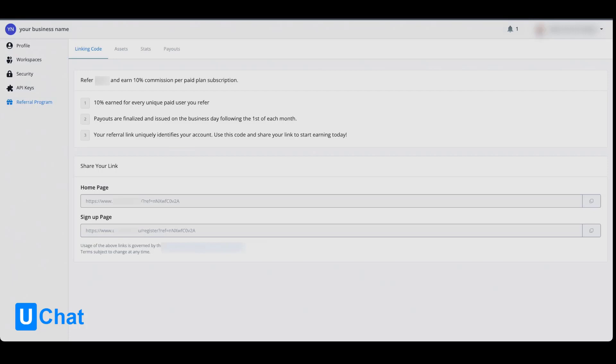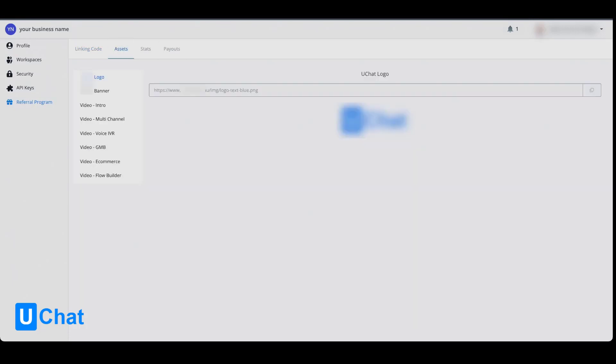You can go to the assets tab, and from here you will have access to logos, banners, and all kinds of different videos. You can use this directly inside of your promotion and attach your referral link to it.